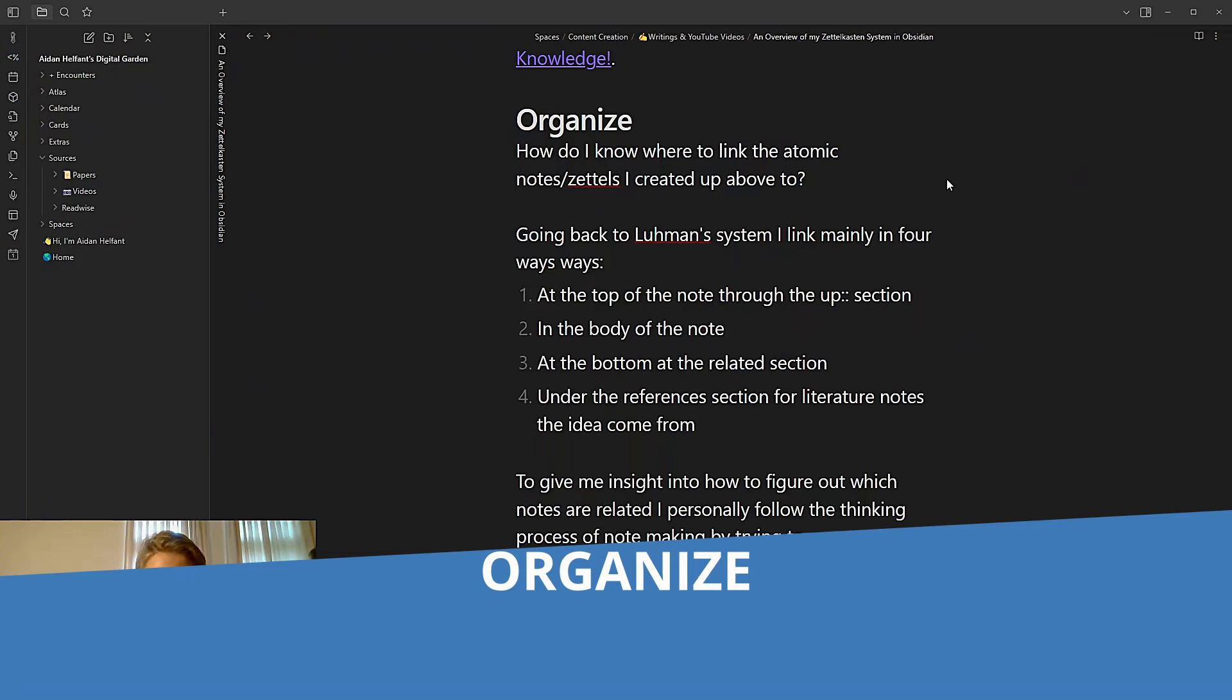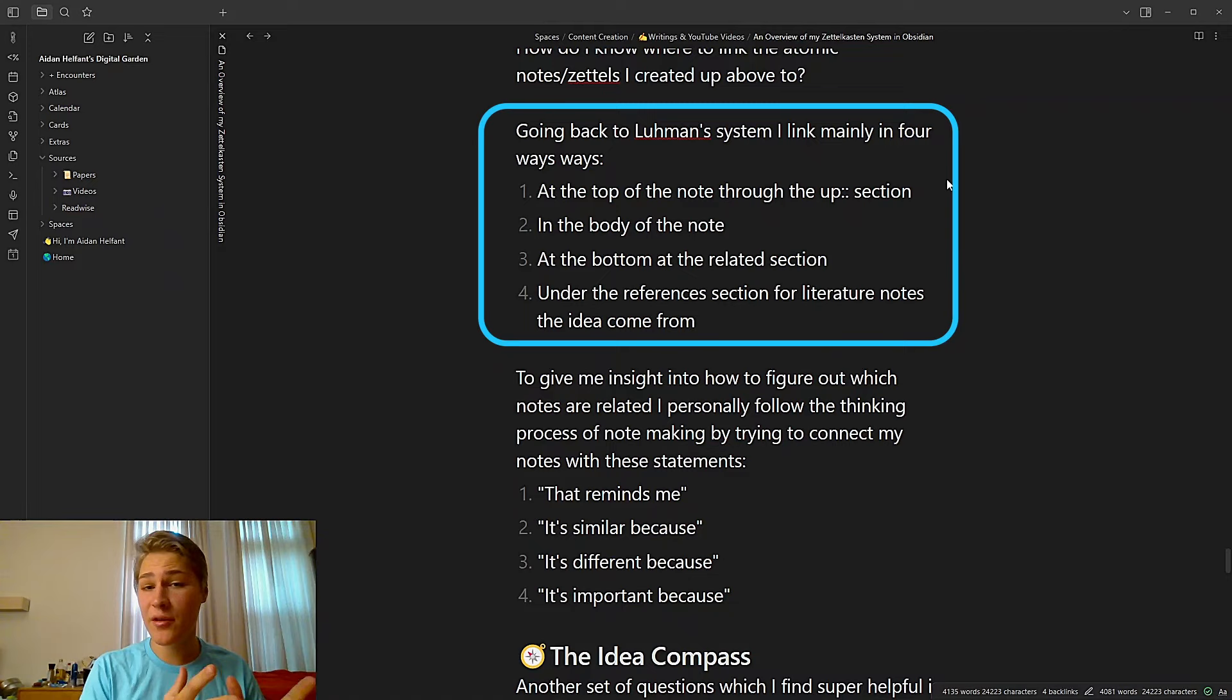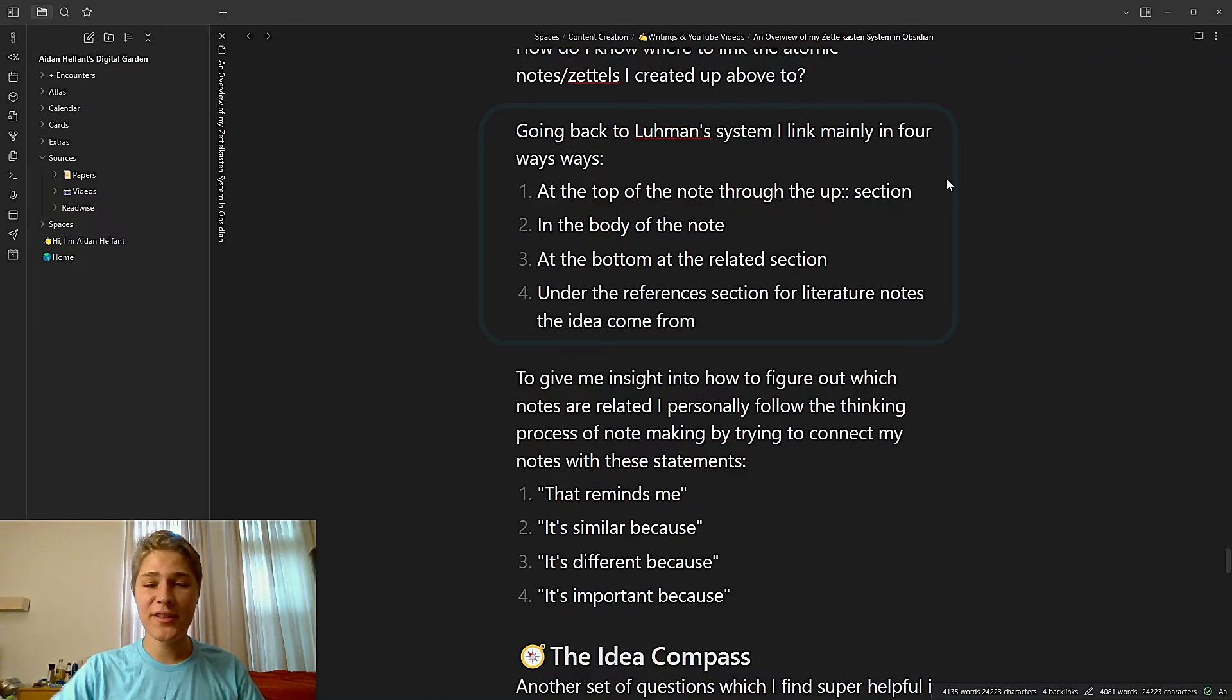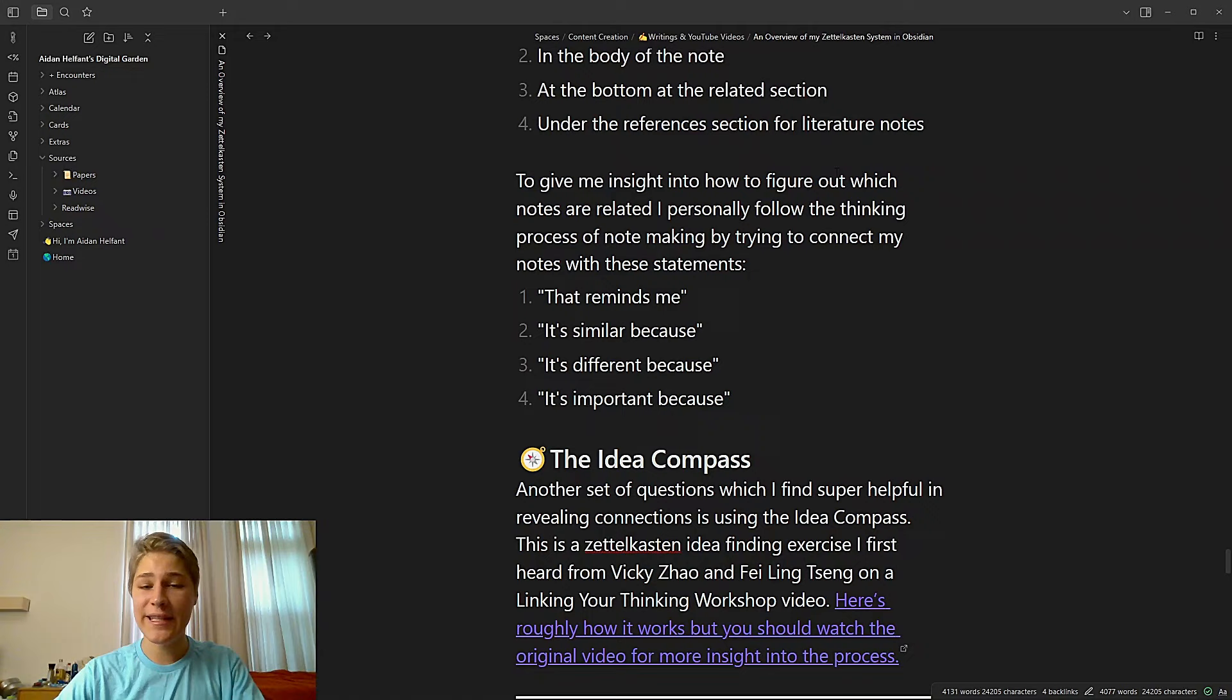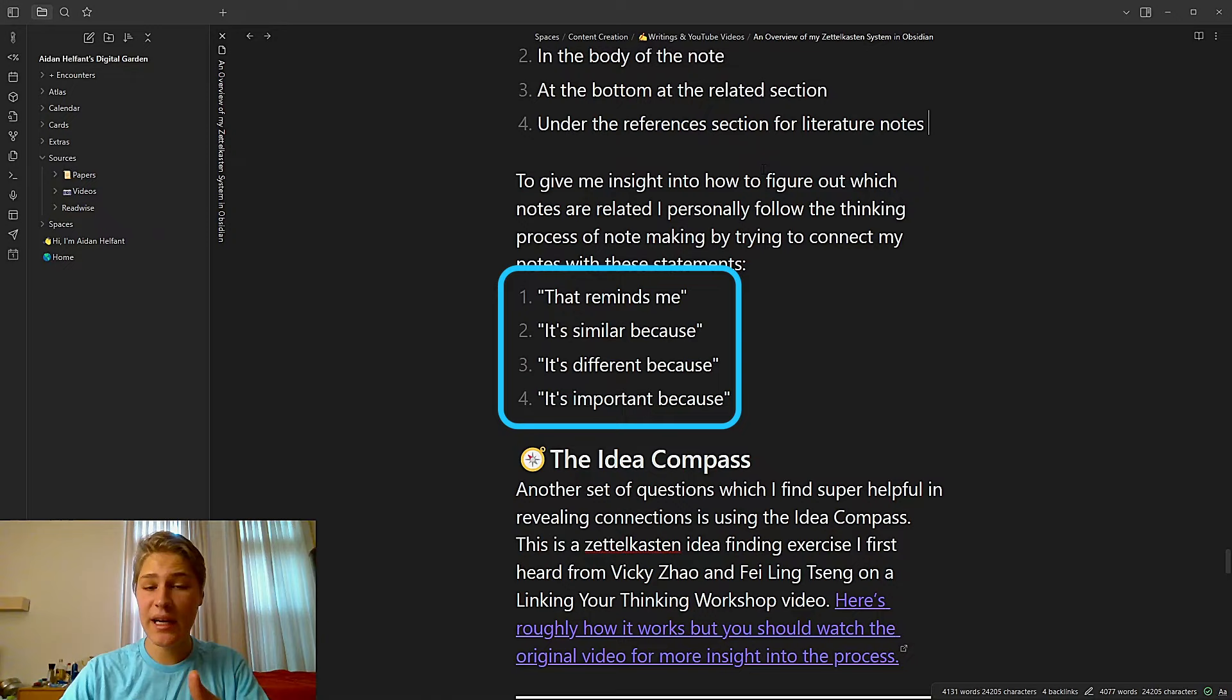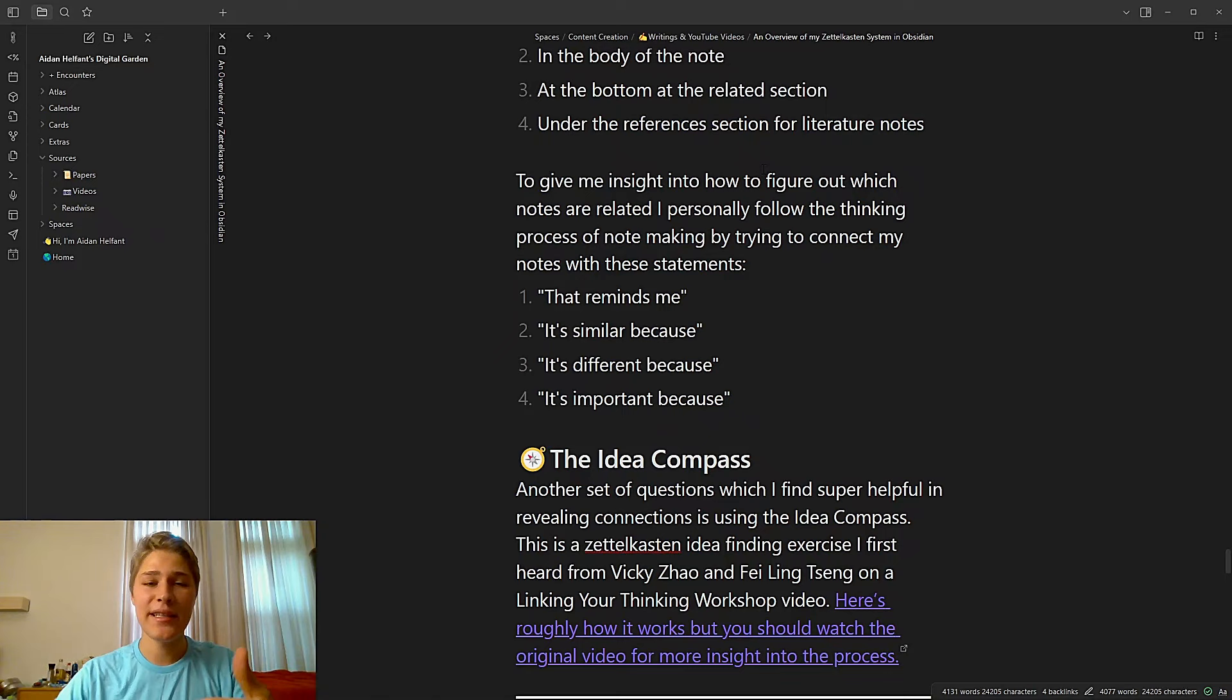Organize. How do I know where to link the atomic notes or Zettels I created up above? Well, going back to Luhmann's system, I link mainly in four ways. At the top of the note through the up section in the body of the note, at the bottom of the note in the related section, and then finally under the references section for literature notes where the ideas come from. So to give me insight in how to figure out which notes are related, I personally follow the thinking process of note making by trying to connect my notes with these statements. That reminds me, it's similar because, it's different because, and it's important because.